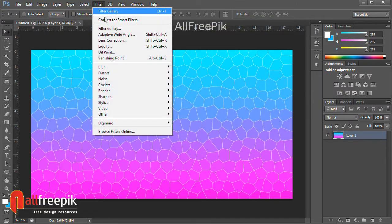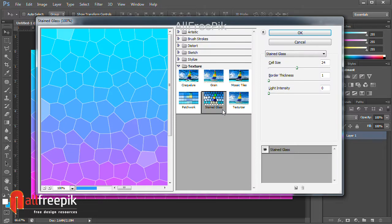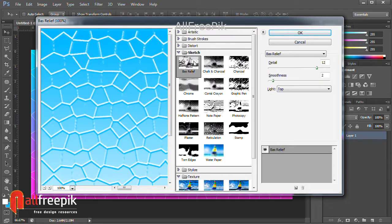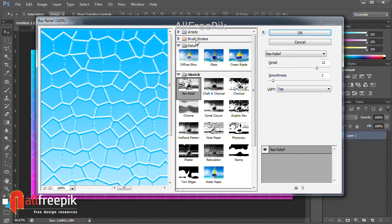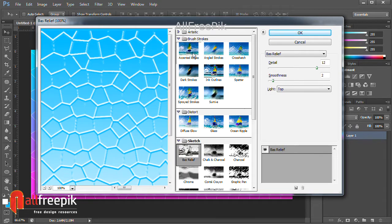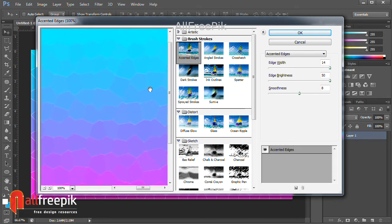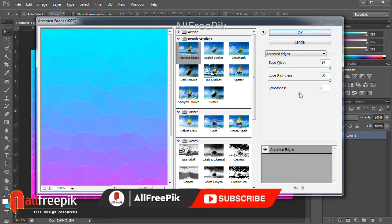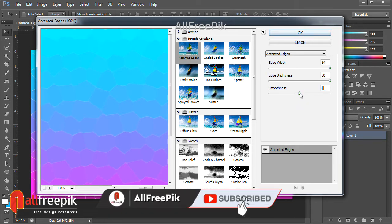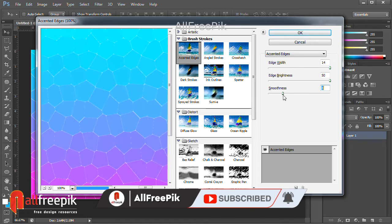Again, go to filter menu, under filter gallery. Adjust the width of the edges.